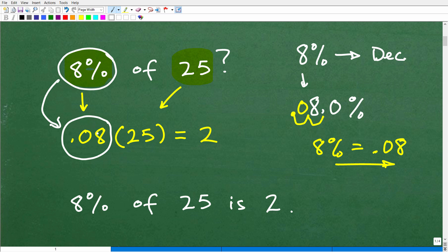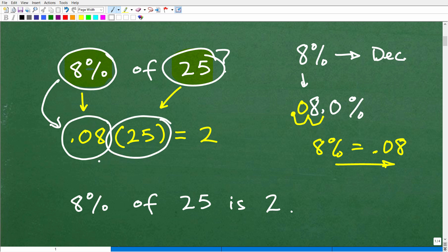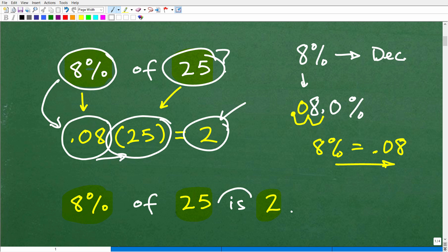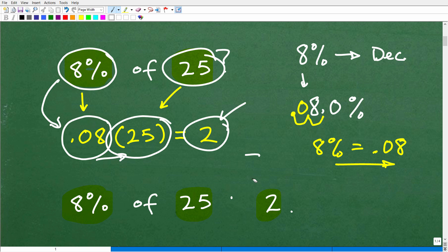Now that we have our percent as a decimal, we multiply by the number: 0.08 times 25 equals 2. So 8% of 25 is 2. In mathematics, the word 'is' is the same as the equal sign — so the whole expression reads: 8% of 25 is equal to 2. That will come in handy as we do this problem.